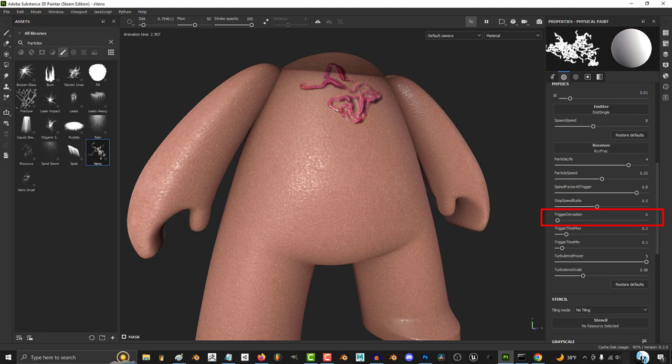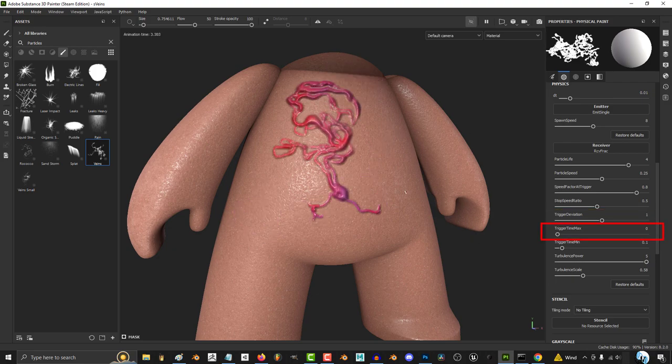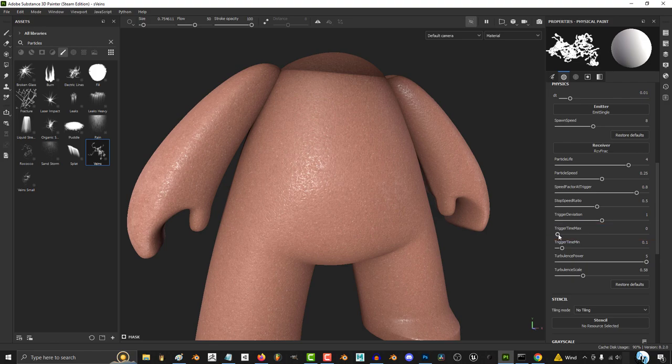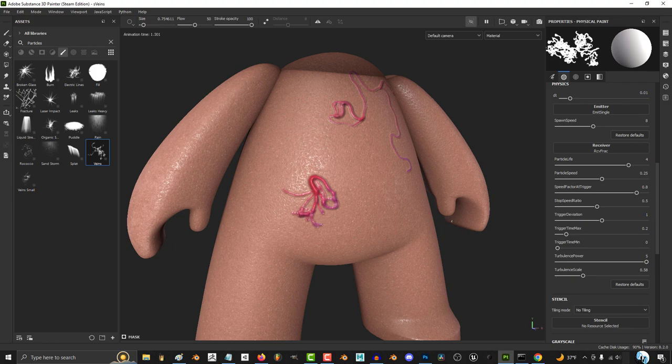The higher the trigger deviation, the more obtuse the branch angles become. The higher the trigger time max, the longer each line can wait before branching out. The lower the trigger time min, the earlier each branch can start branching out.